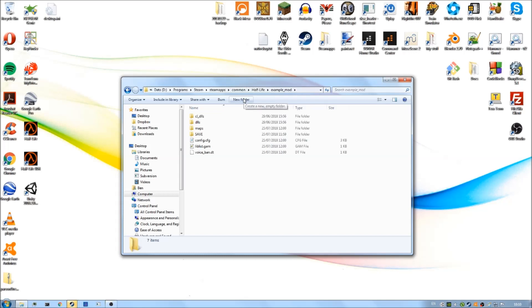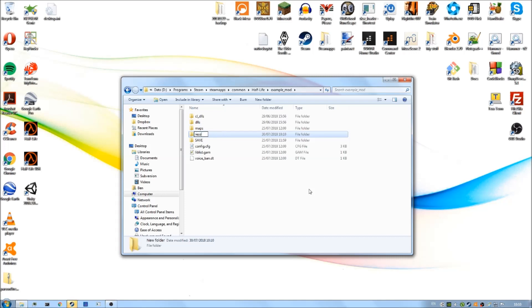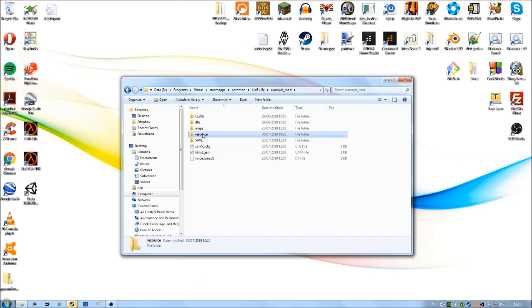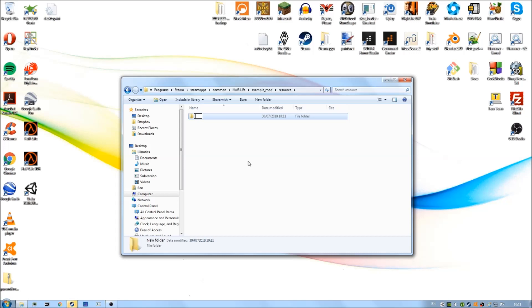Now if you click on create new folder, we want to name this resource, all lowercase without any typos. Make sure this is typed out properly, so it should be called resource. Then go into the resource folder we just created and make another folder.